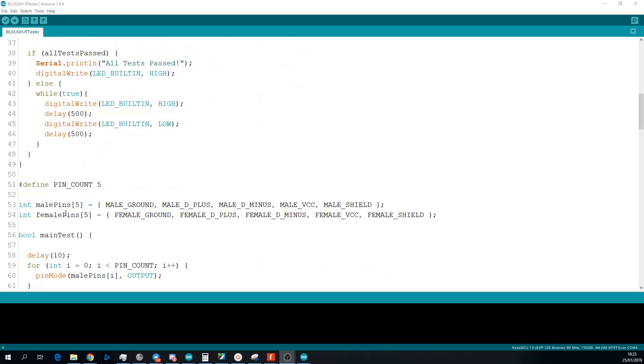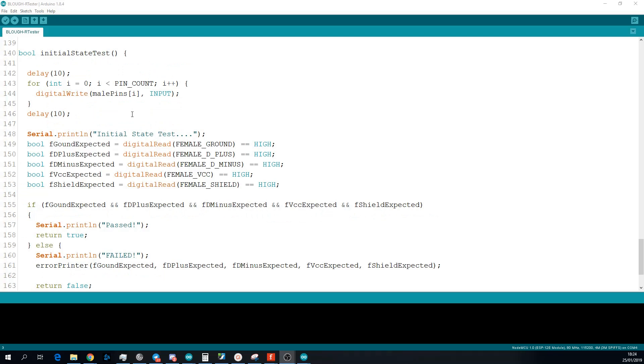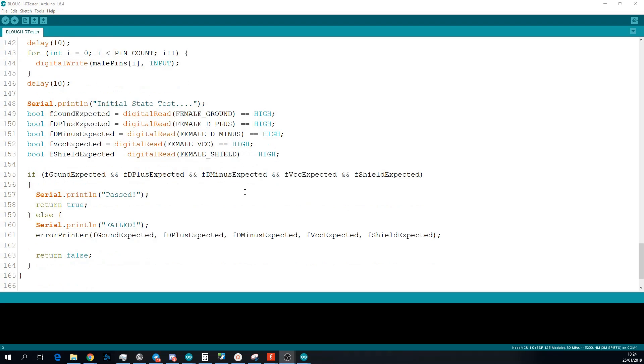I also add all the male pins and all the female pins to an array. This makes it easier to loop through them. The initial state test is basically checking that the input pull-ups are working as expected. Similar to what I did in the Charlieplexing video, I'm making use of the tri-state logic. I don't want the male pins to have any impact on the logic level of the female pins, so I'm setting them all to be inputs, and this effectively disconnects them from the circuit. I then do a digital read on all the female pins, and because they're set to input pull-up, I expect them all to be high. So I just check that they're all high, and I return true if it is, and print pass to the serial monitor.